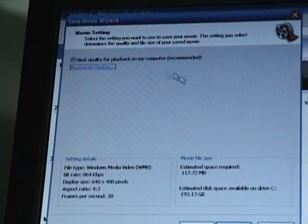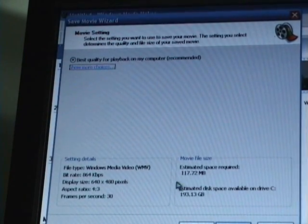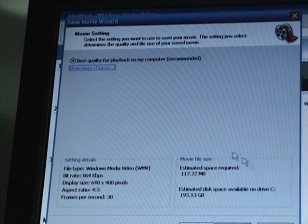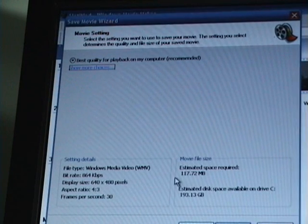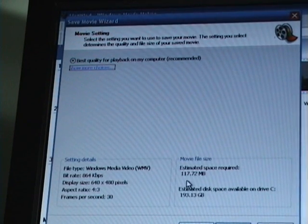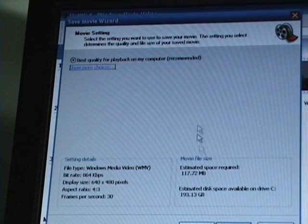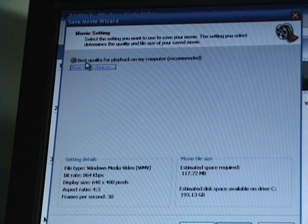First off, you can look right here, down here where it says movie file size and right away it tells you it's over the 100 megabyte limit.